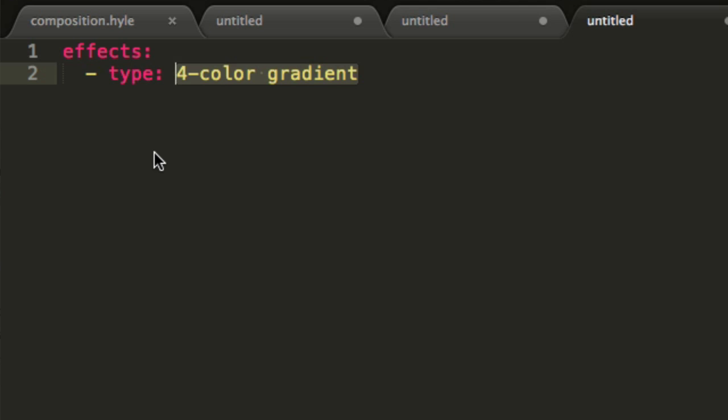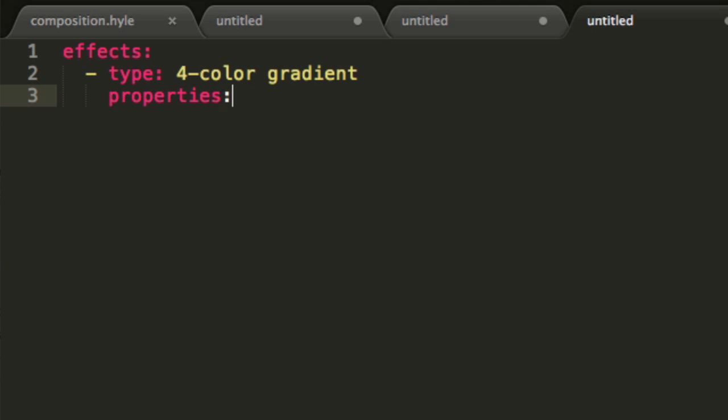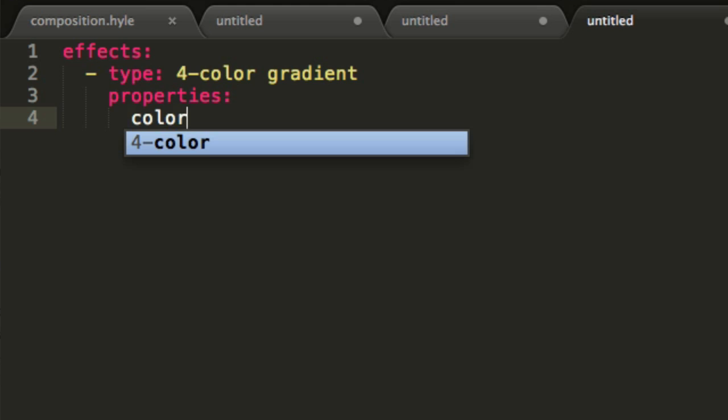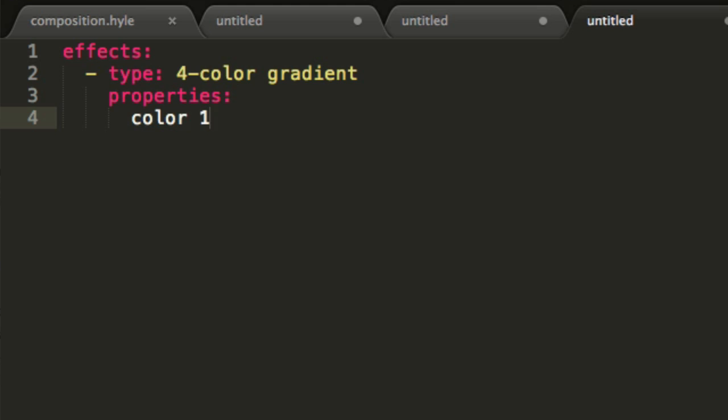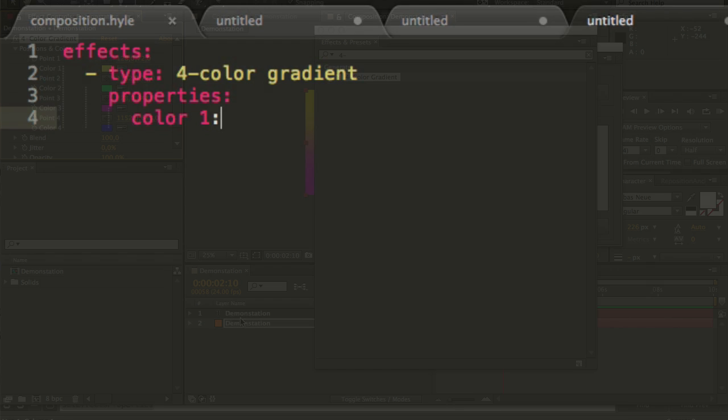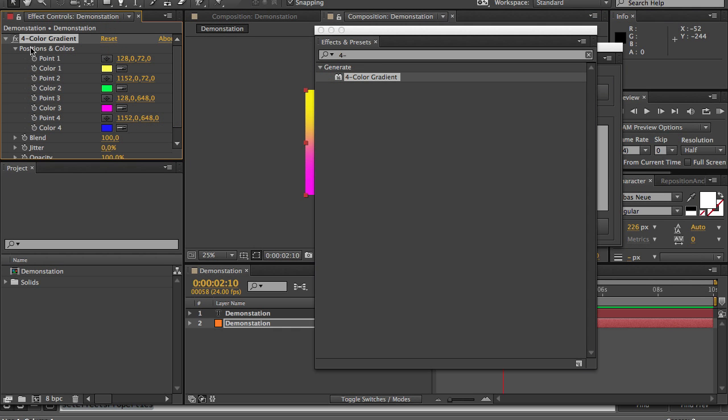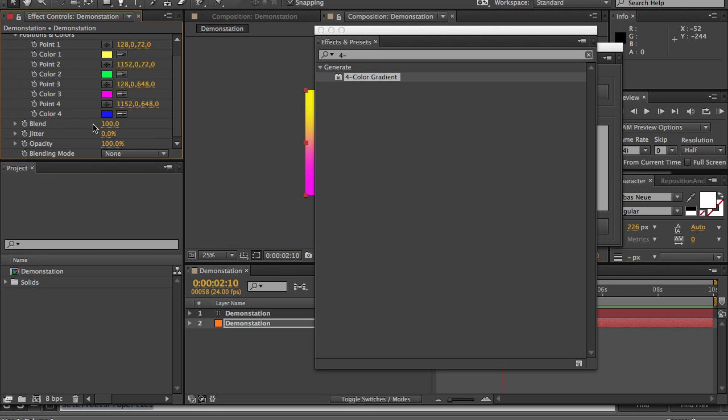Just keep it lowercase and Hyle will handle the rest. Now I will write properties to state that what will be written next are properties of the current effect and I will write color1. What I will write inside of my properties will be what will appear when I use the effect.